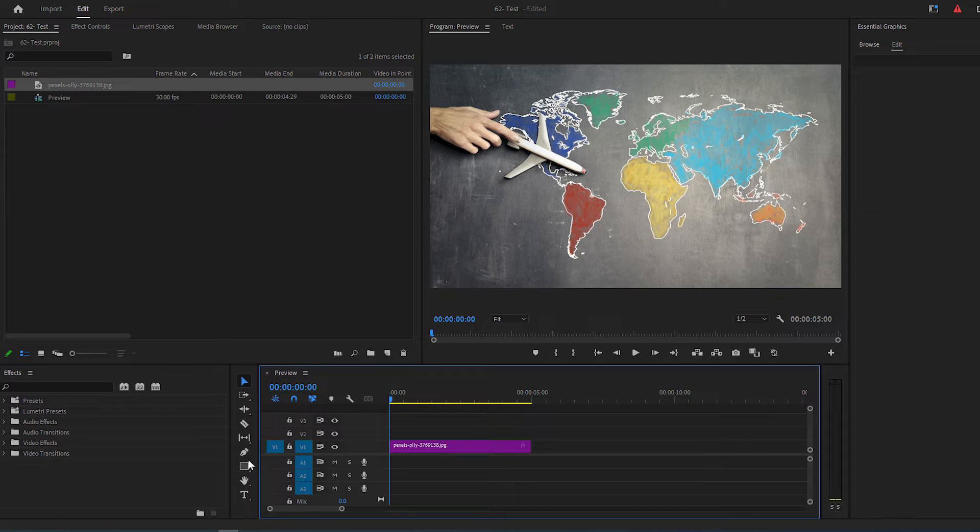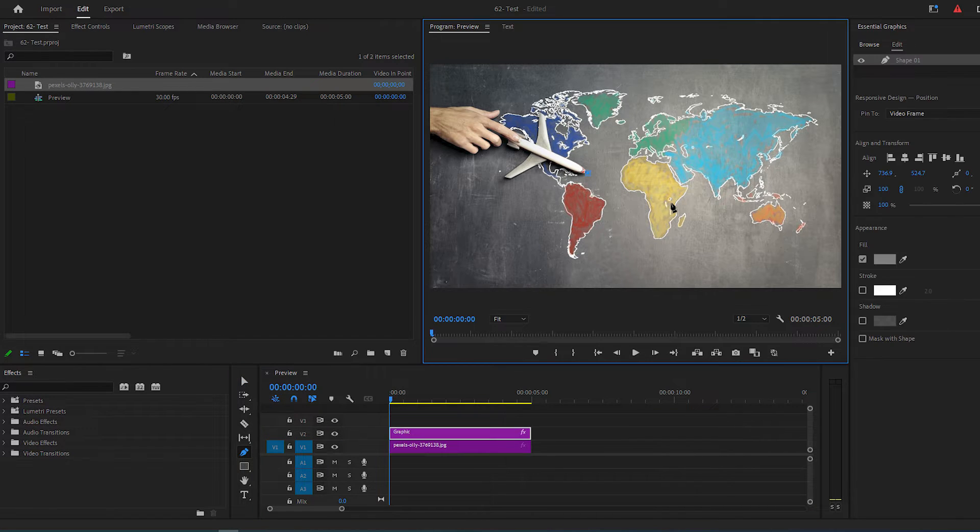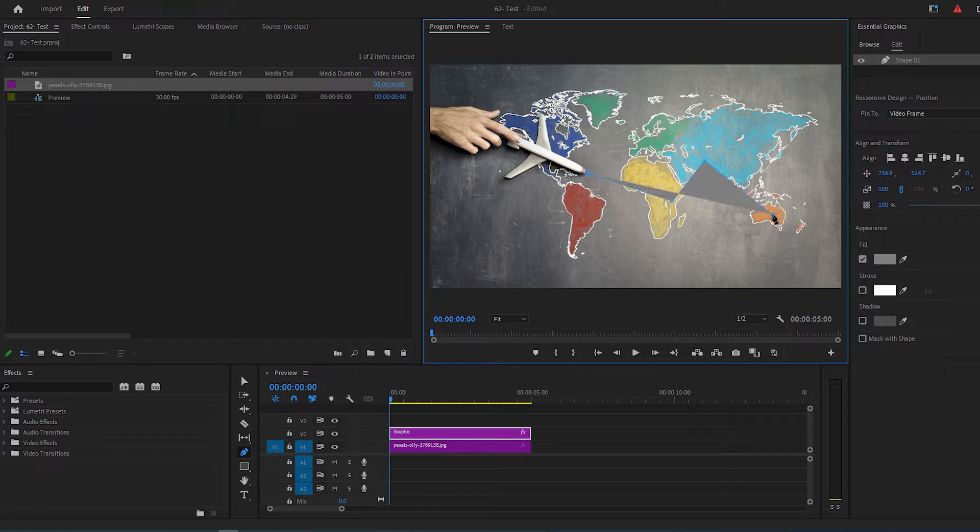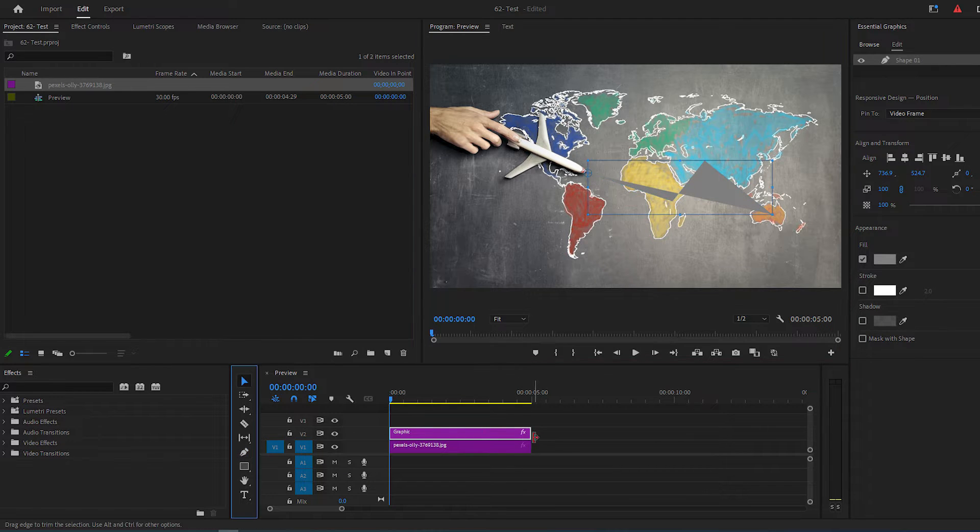Now select your pen tool and click on the desired locations of your route in order. Then highlight your image layer and graphic layer and extend them to your desired duration.